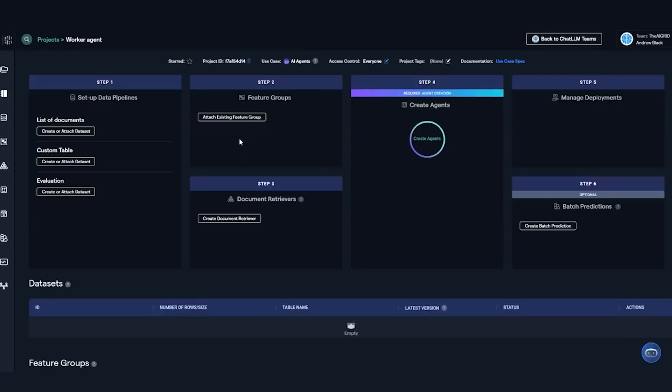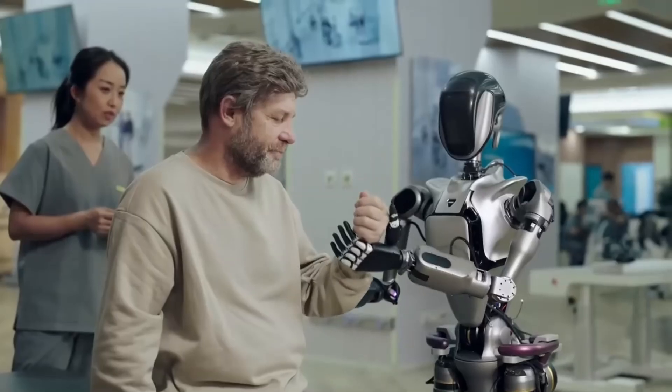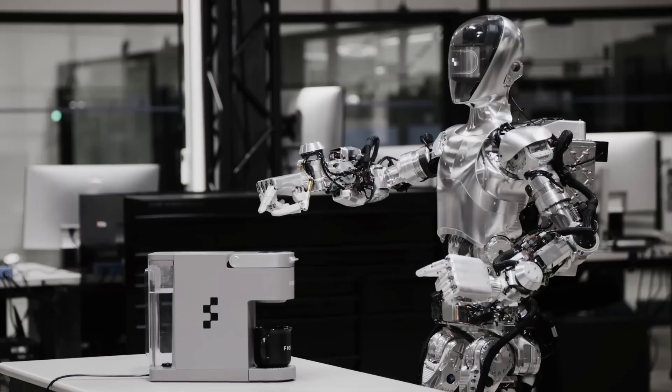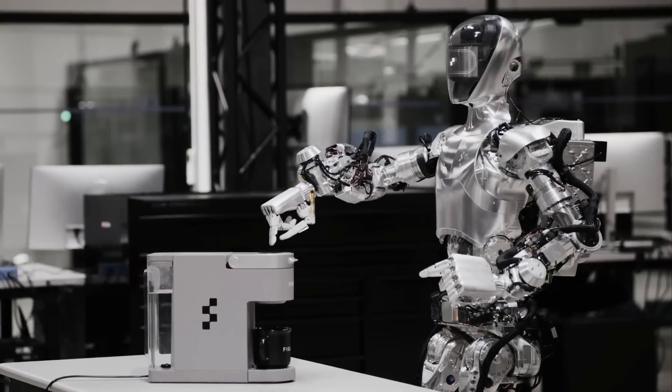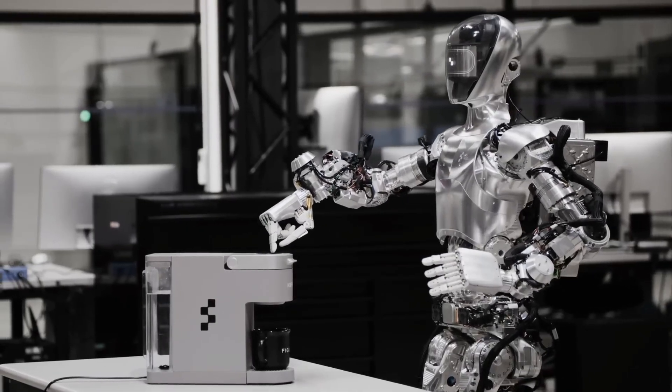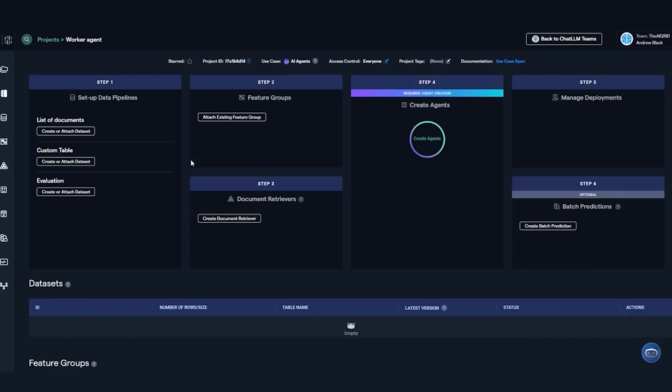There are a couple of small areas for improvement, like occasional slowdowns when loading large Slack channels or Google Drive folders. And while creating simple bot commands is easy, more complex tasks may feel overwhelming for new users. Still, Abacus.ai is continually updating the platform with tutorials and templates to smooth out the learning curve.